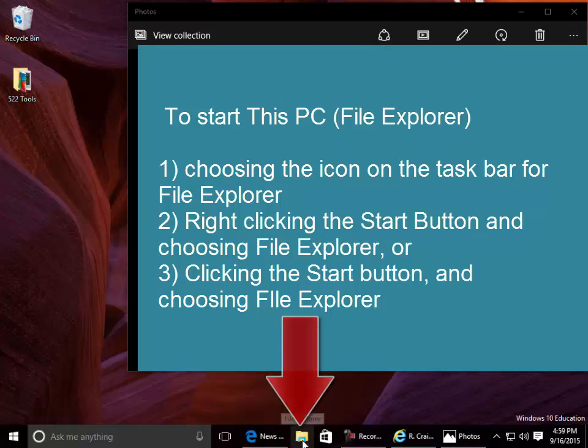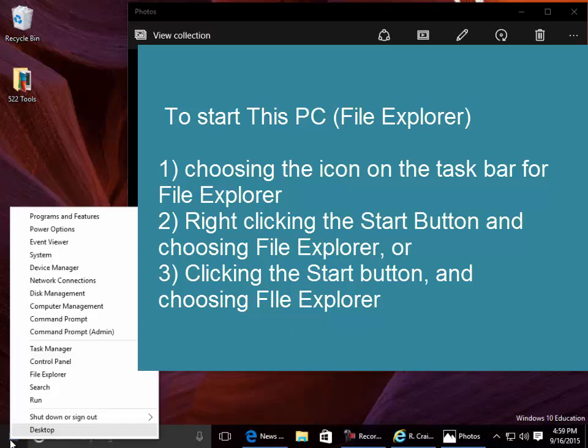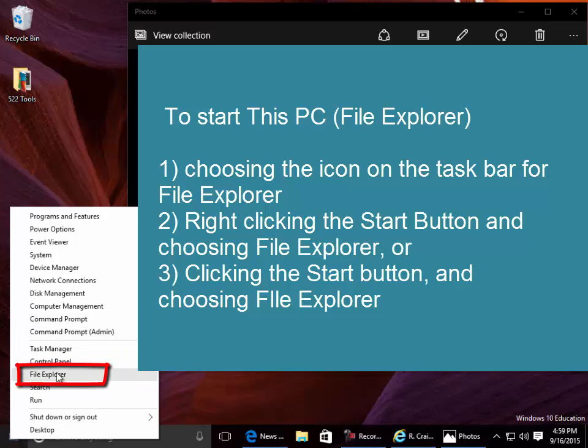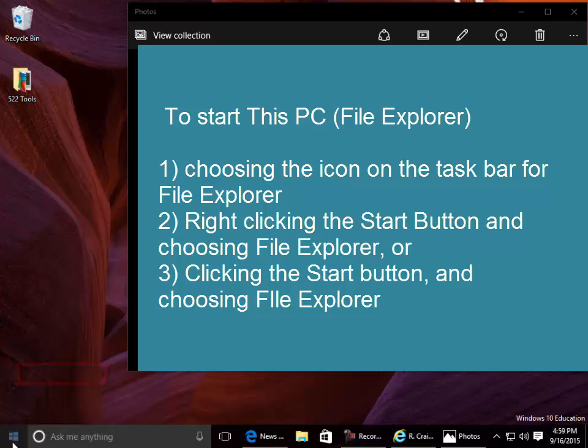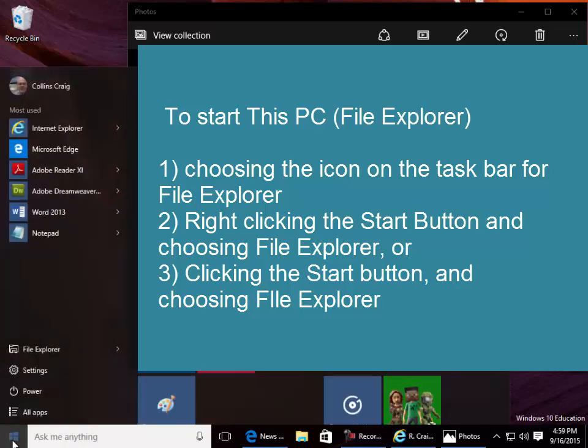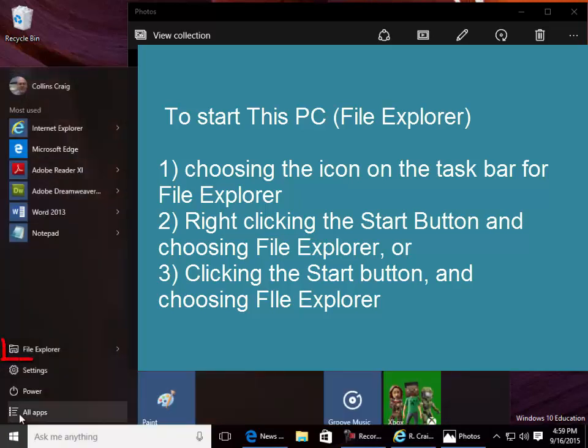To start This PC: Choose the icon on the taskbar for File Explorer, right-click the Start button and choose File Explorer, or click the Start button and choose File Explorer.